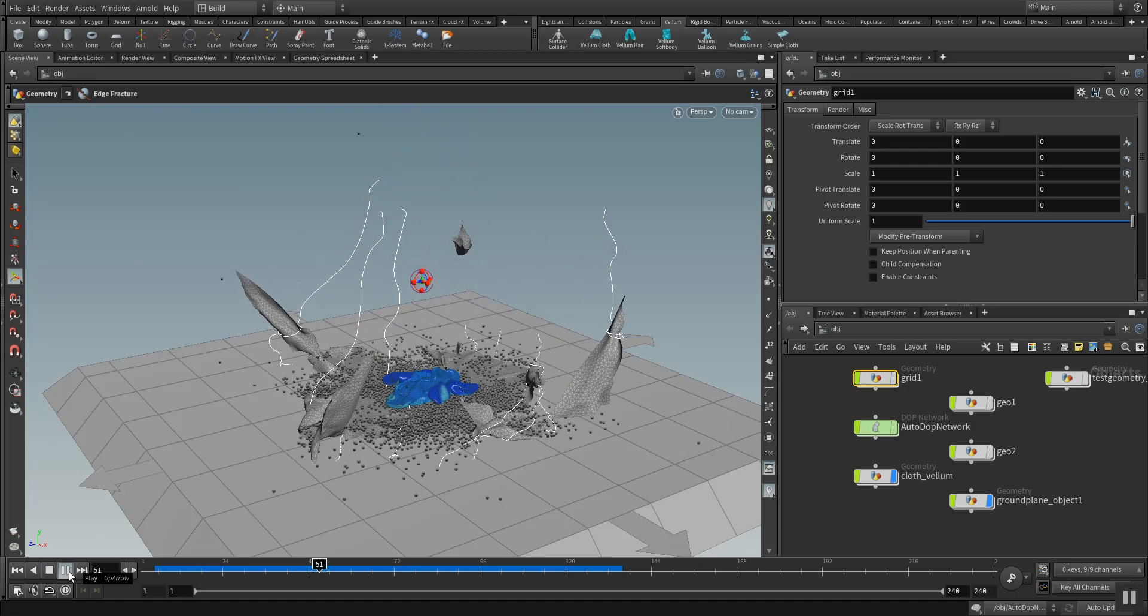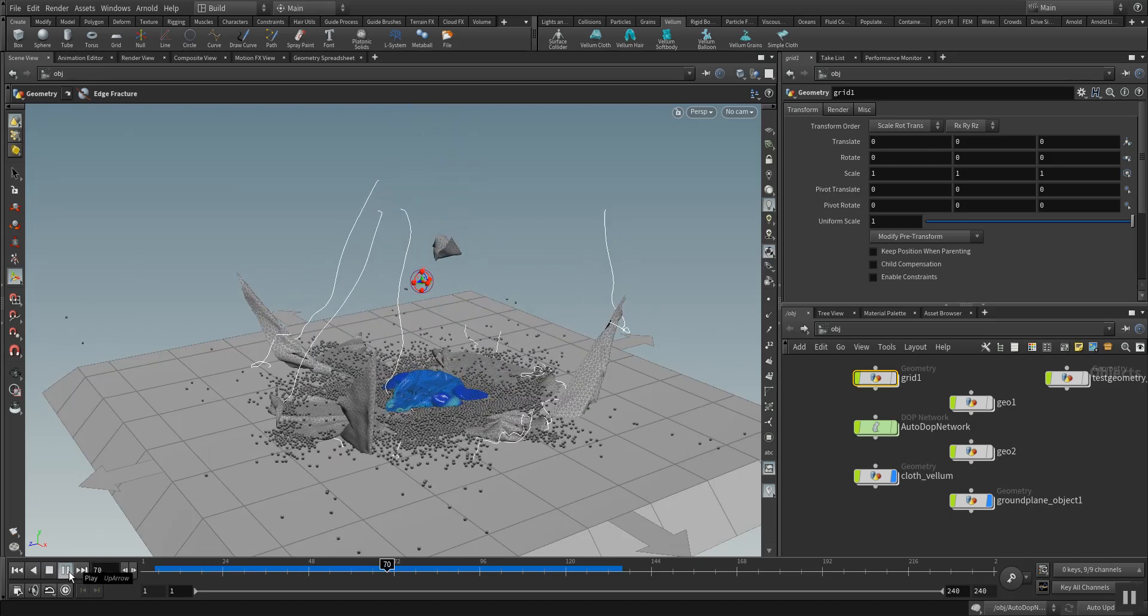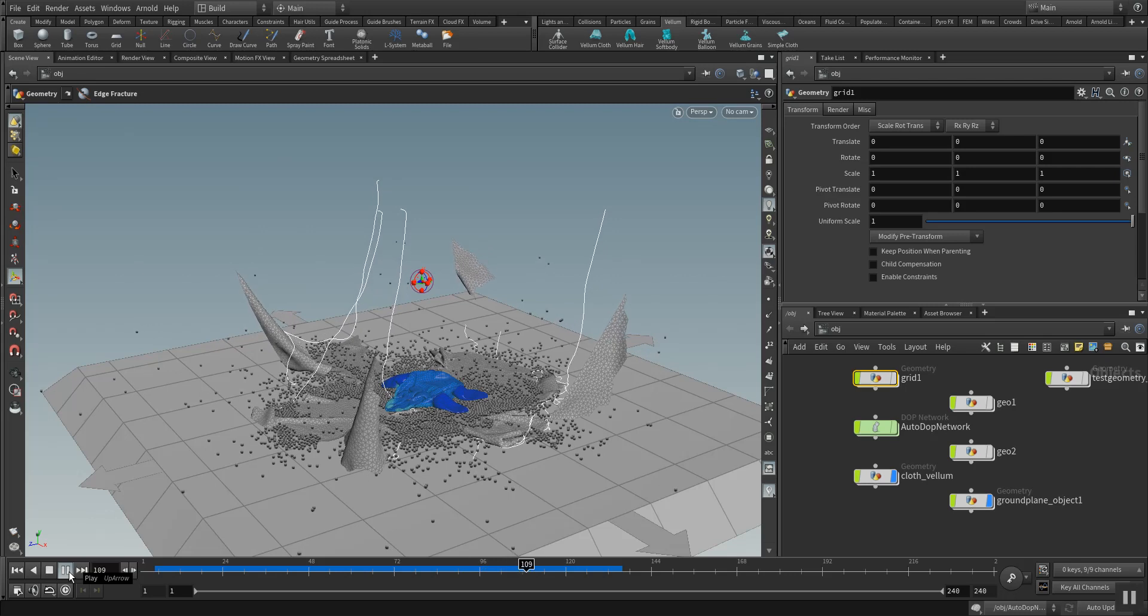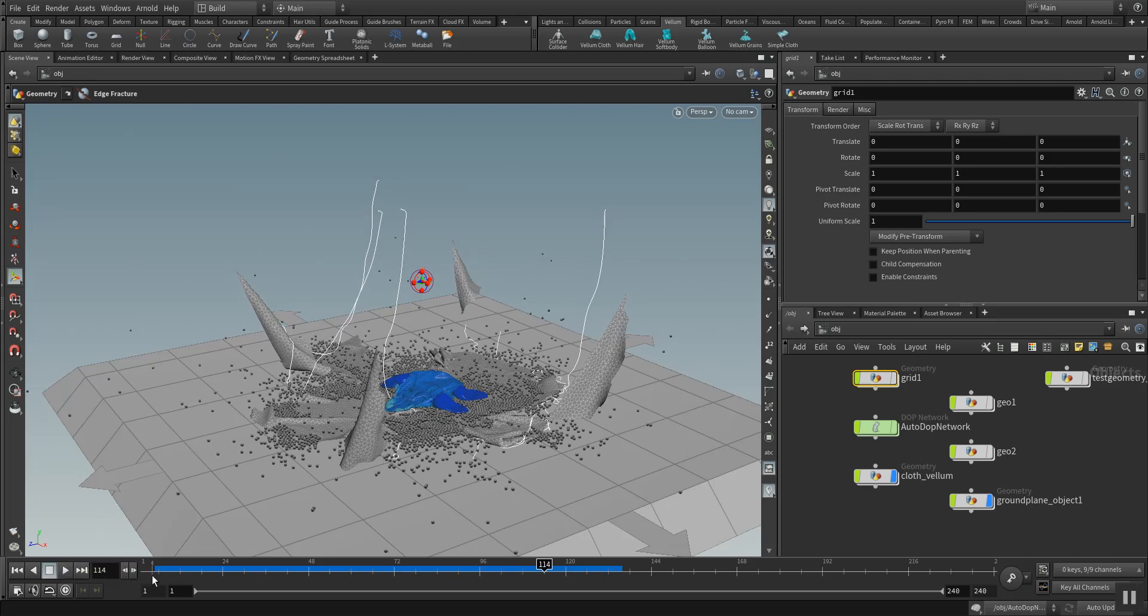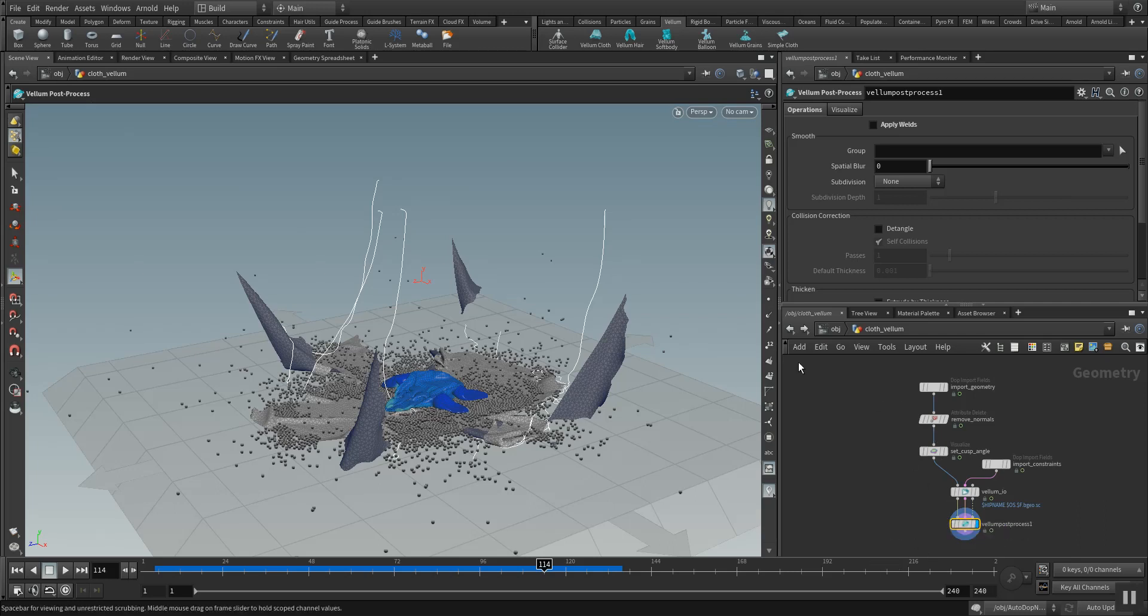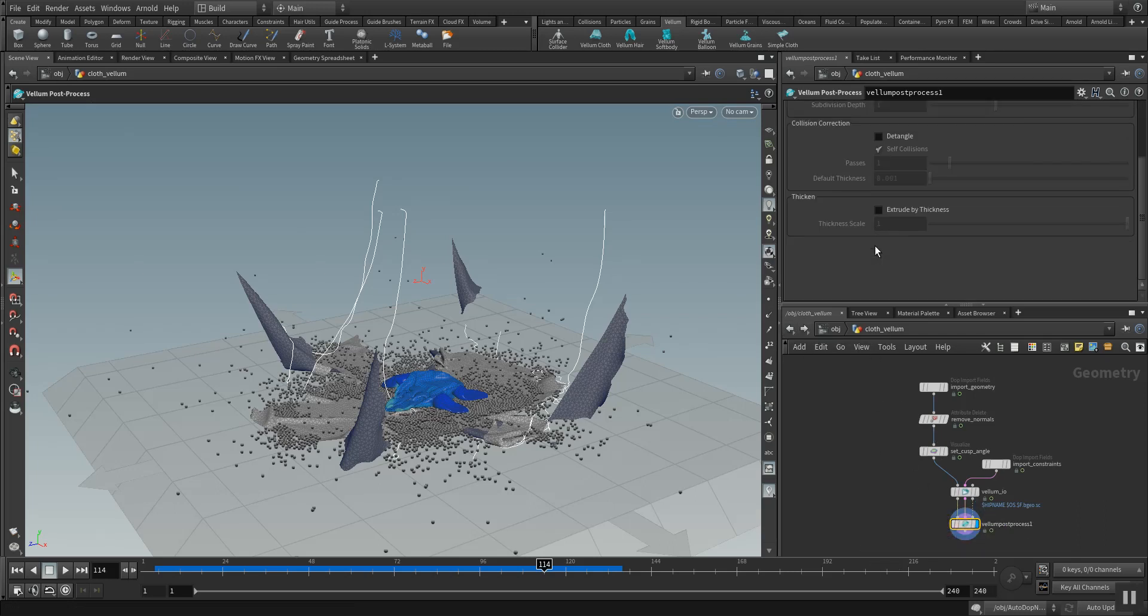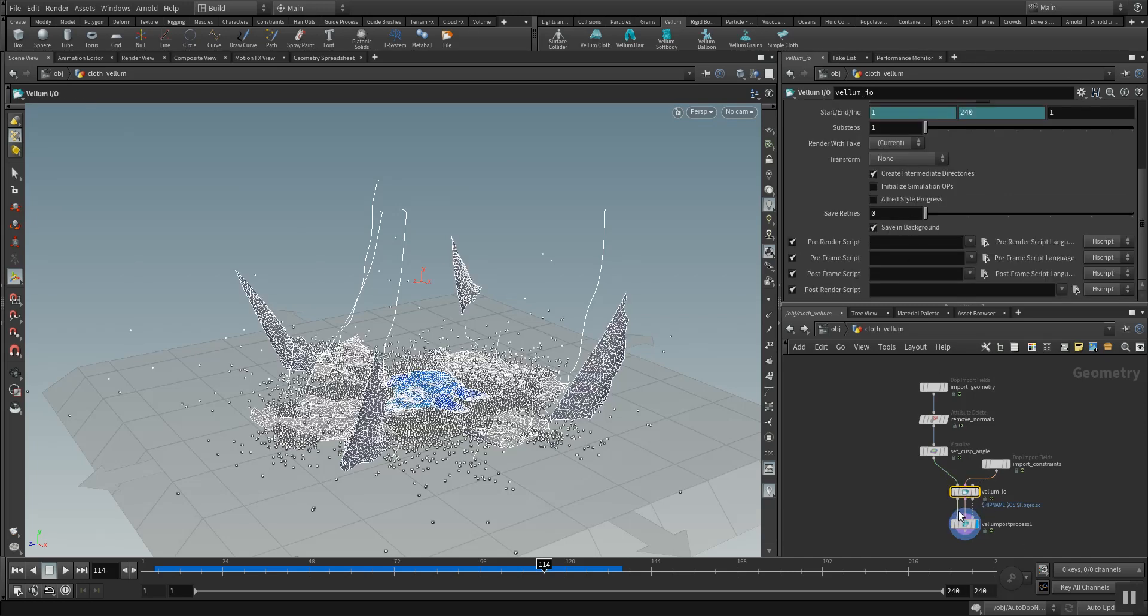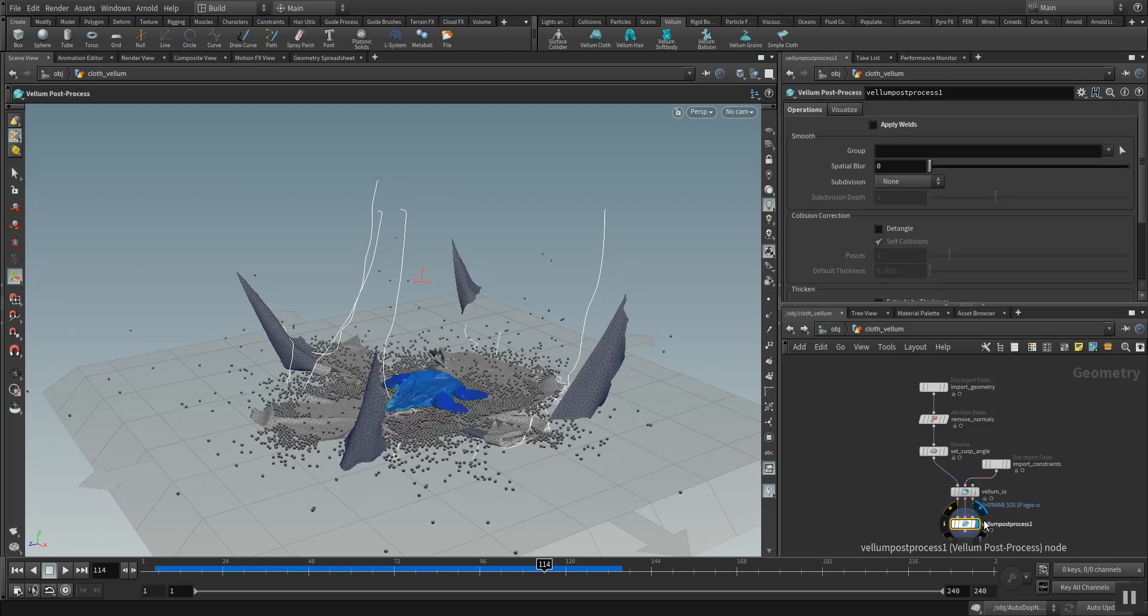I hope you learned something in this little crash course here from Vellum. I will go through the settings here again. We have the Vellum cloth here with some output node. You can write it to disk with the Vellum input output node. And in the post process you could also weld it together again.